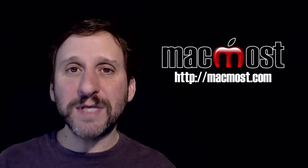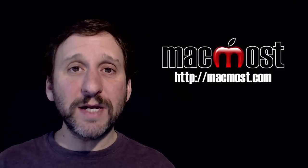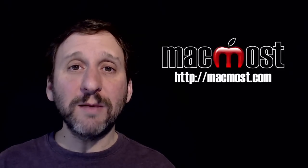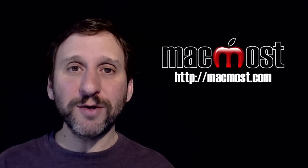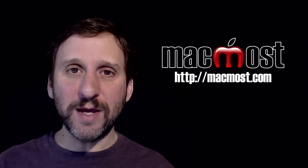Hi, this is Gary with MacMost.com. On today's episode let me show you how to control your Mac with your keyboard.